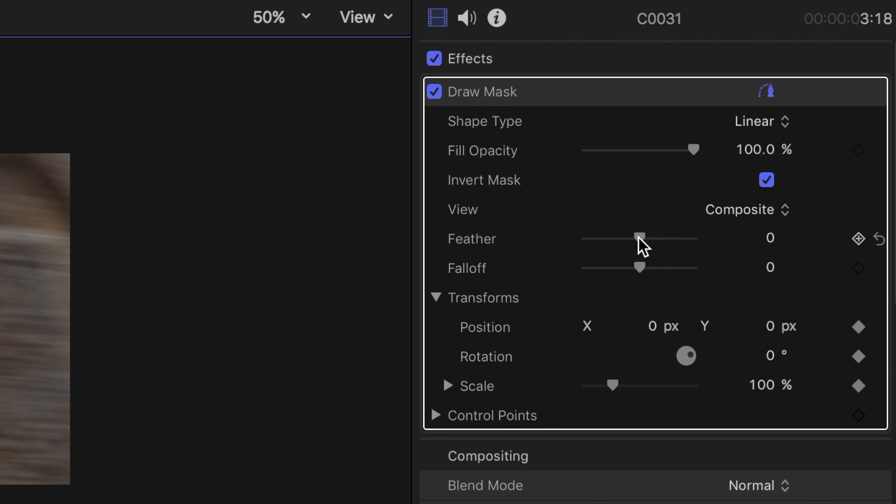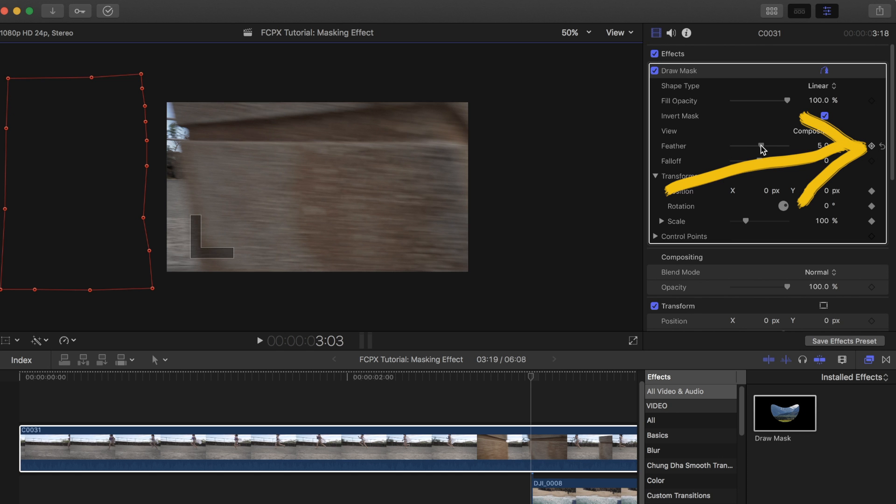I also like to feather the edges, which makes it softer and blends it in better. Make sure to click on the keyframe button next to it as well after you're done.